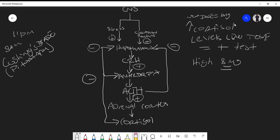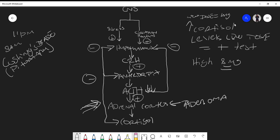Now let's look at another scenario — an adrenal adenoma from the adrenal cortex — and what the response would be with the eight milligram dexamethasone suppression test. Eight milligrams travels to the anterior pituitary and hypothalamus, negative feedback decreases CRH and ACTH, but because the adenoma is in the adrenal cortex, the eight milligram dexamethasone has no effect on the adrenal cortex directly, so cortisol levels will still remain high.